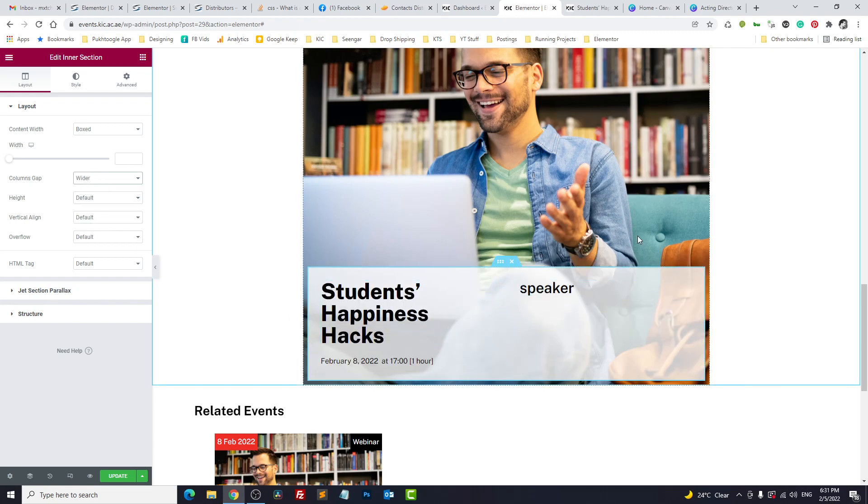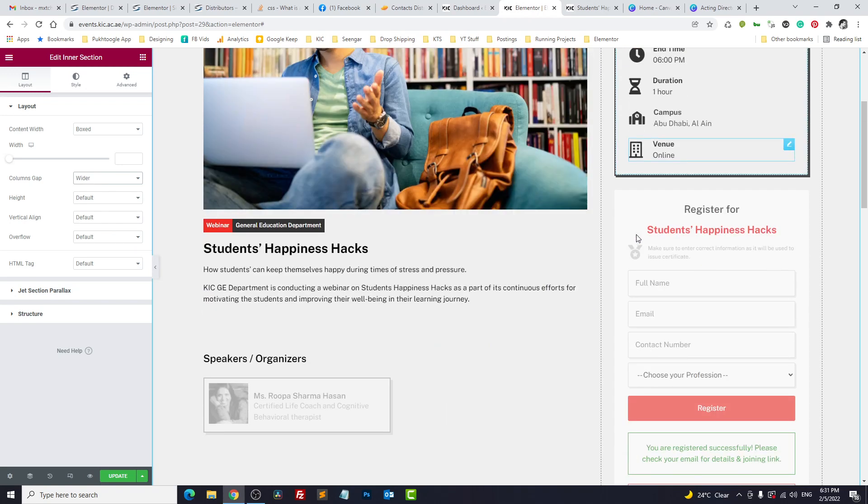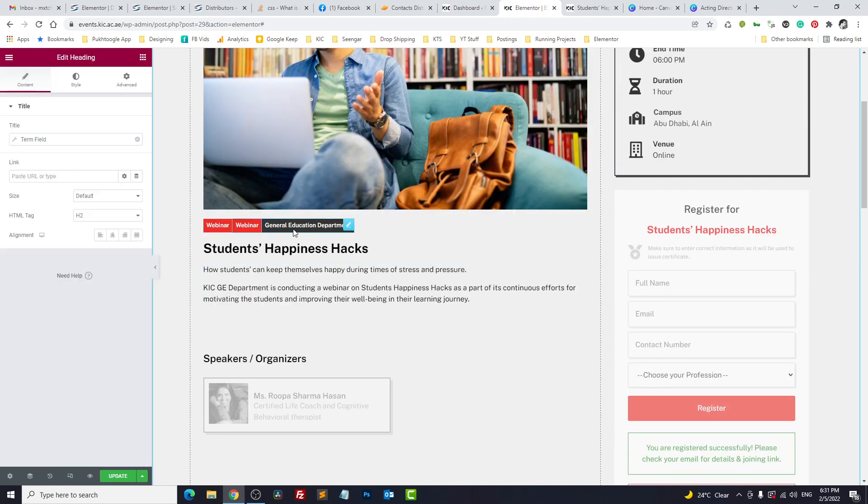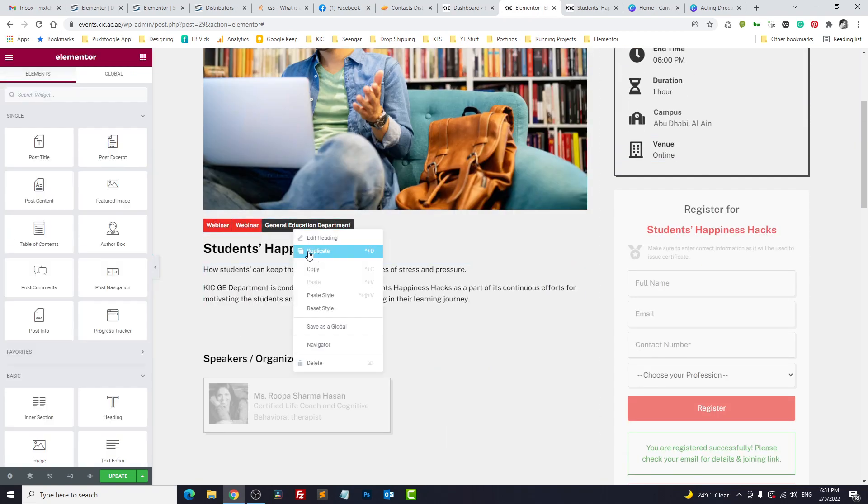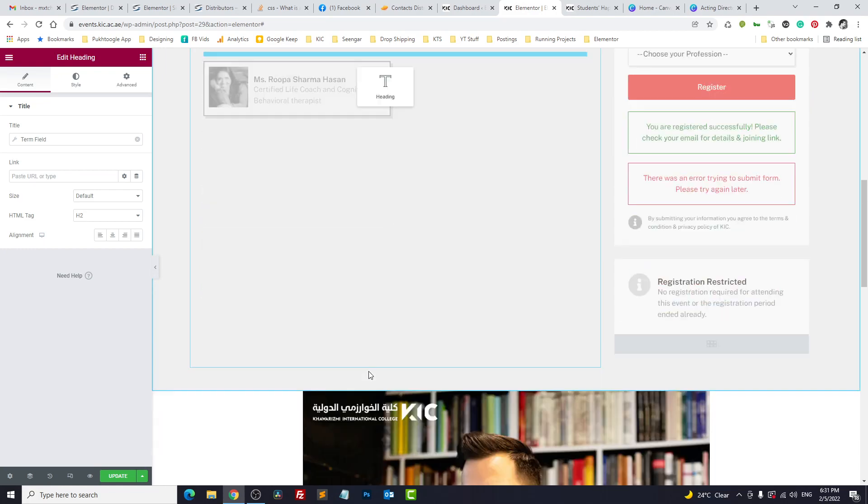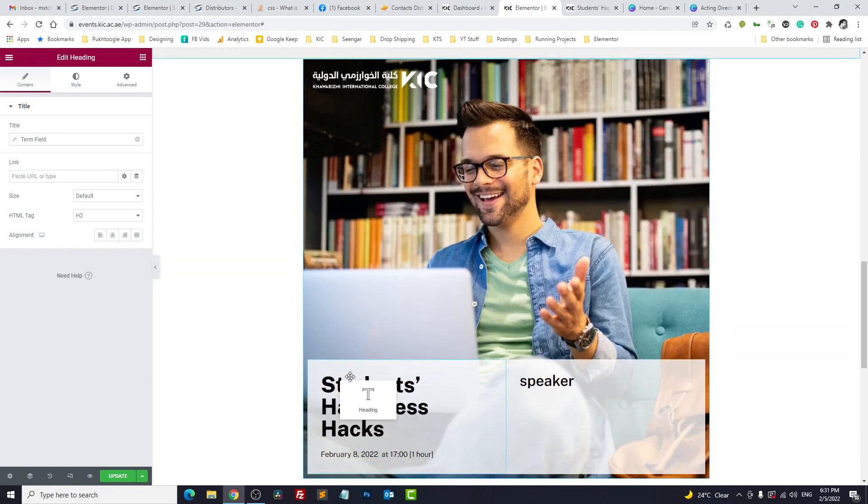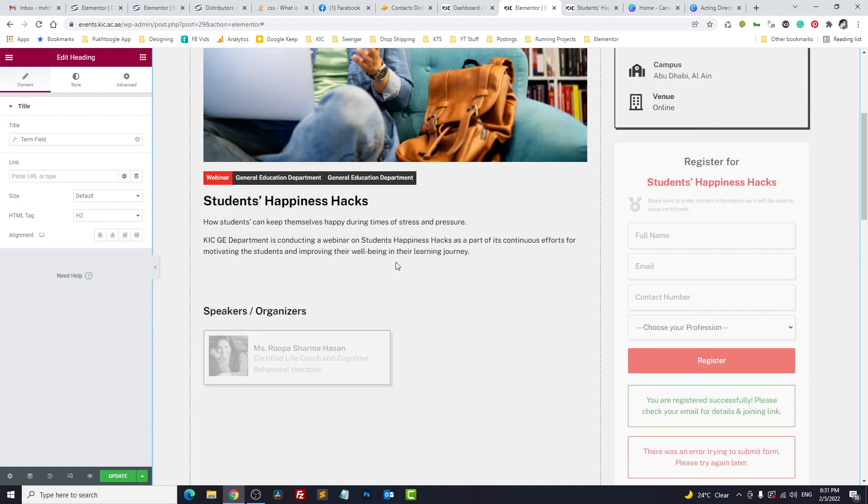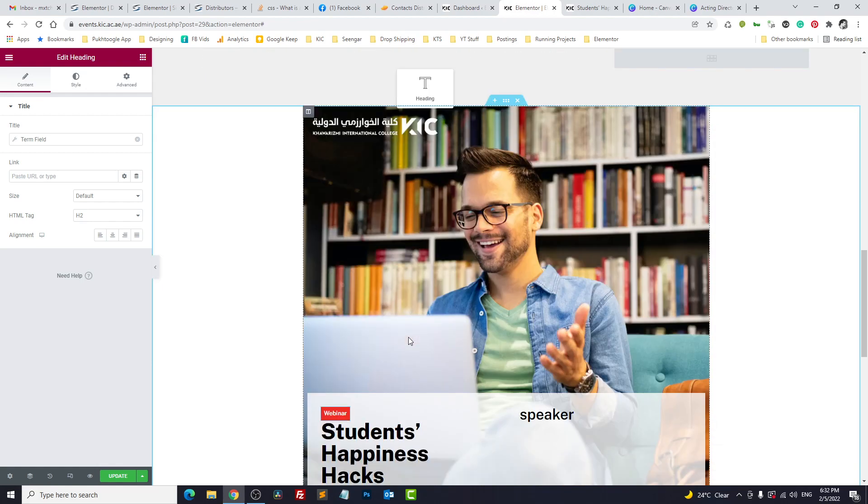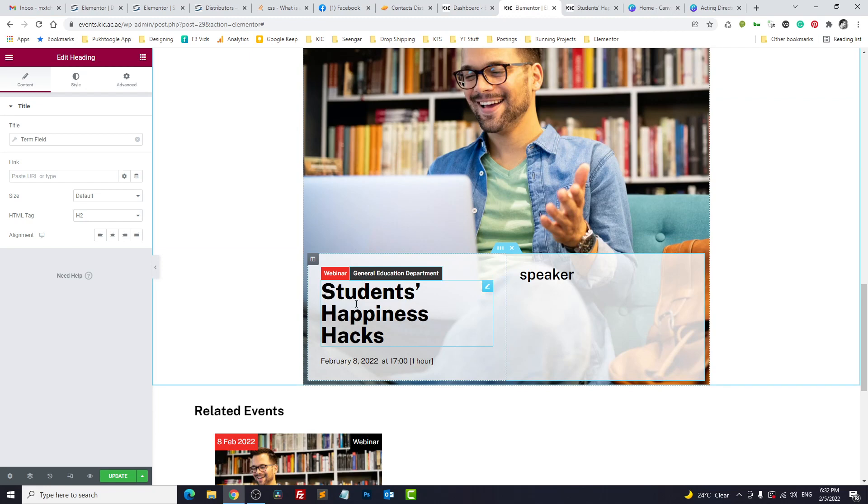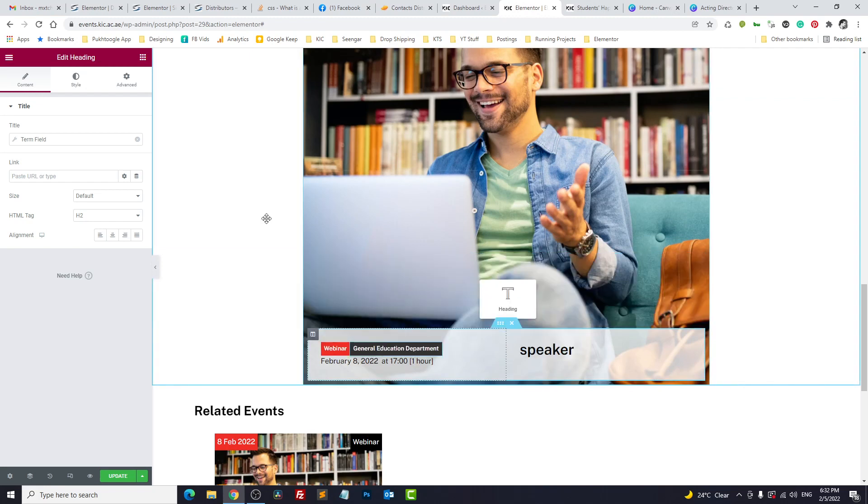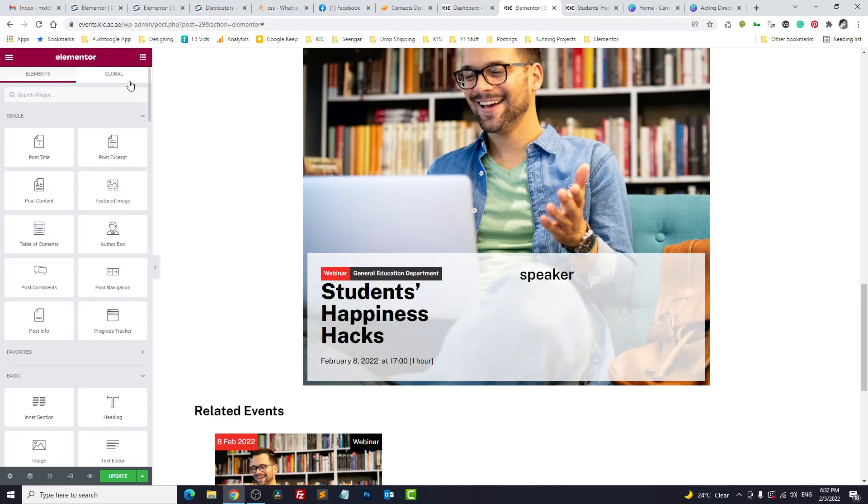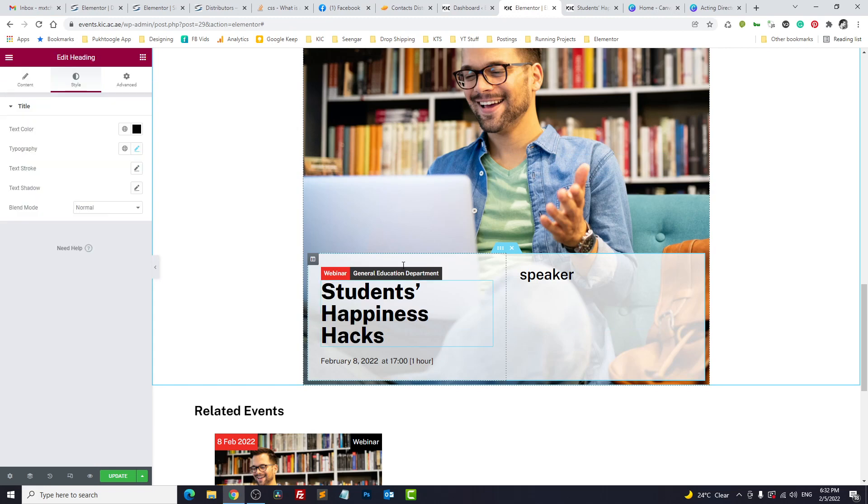Now I want to add these badges also. These are the taxonomies. I'll take a duplicate of this. What is the type of the event? It's a webinar and it is held by this department. Perfect. We need a little bit space. Let's add this on the top.